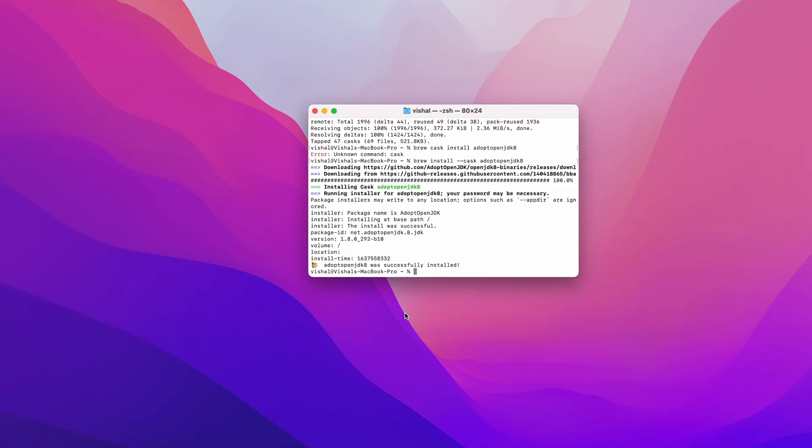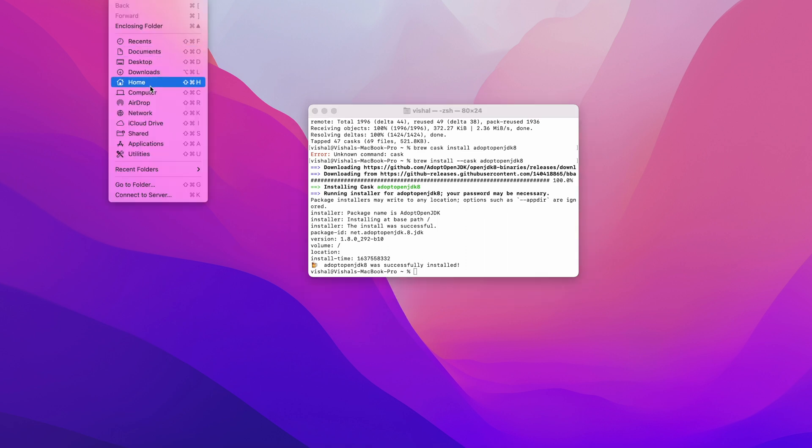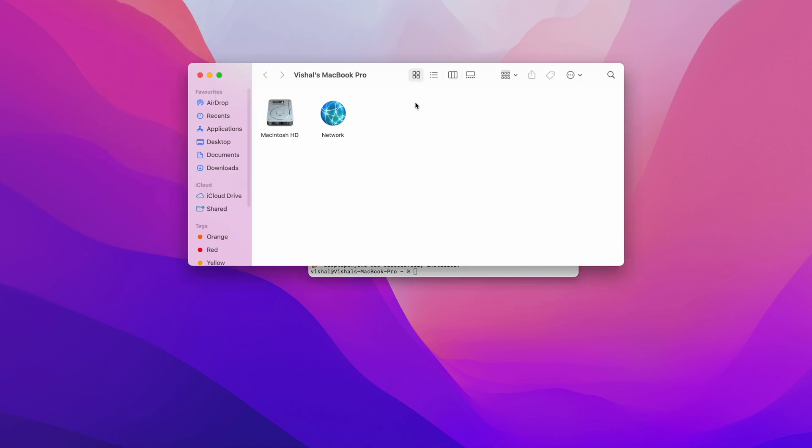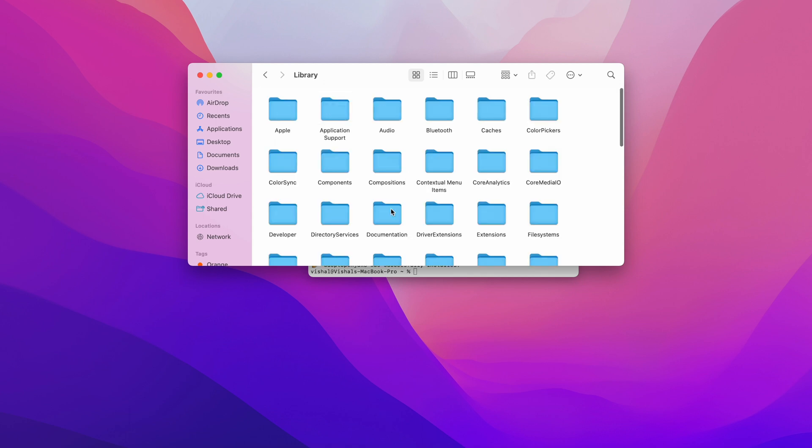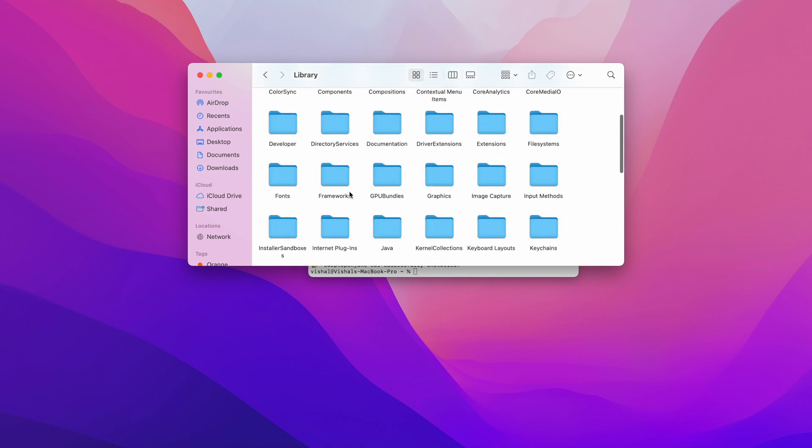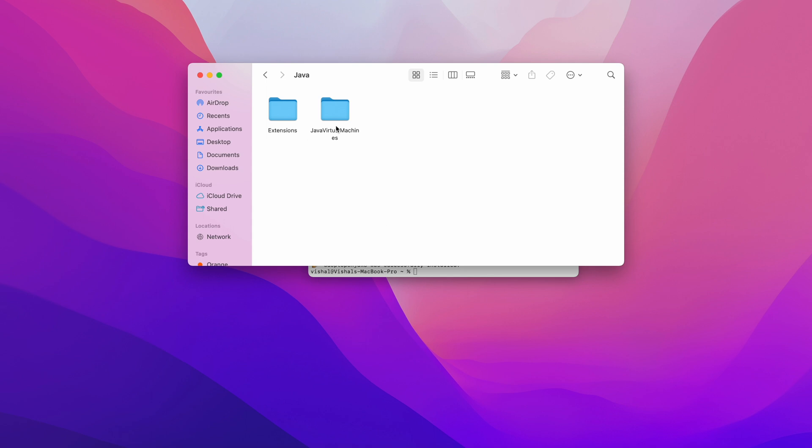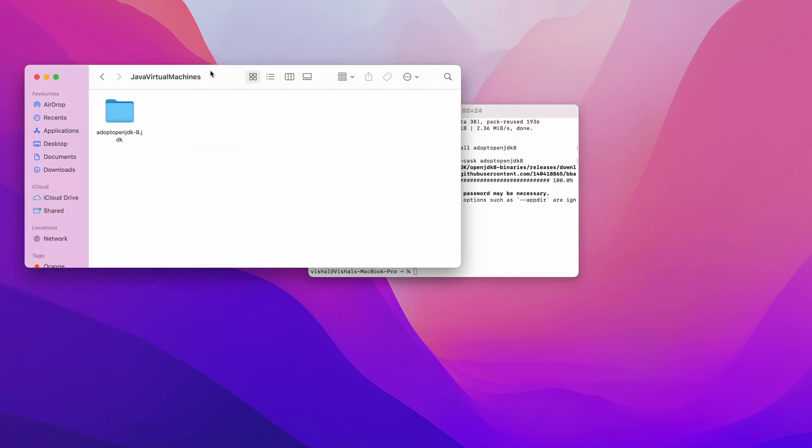Now Java is installed for the x86 architecture. If we go into our computer, then Macintosh, Library, and into the Java folder, Java Virtual Machines, we can see here Adopt OpenJDK8. This is for the x86 architecture. This is how you can install the JDK8 in your new MacBook Pro with the Apple Silicon processor.